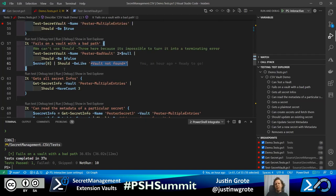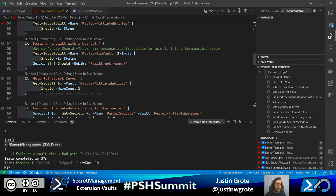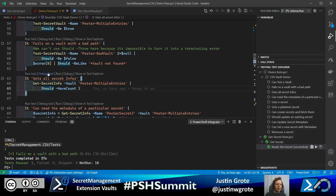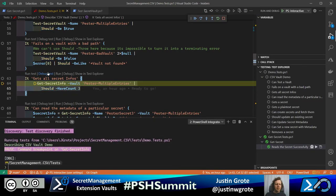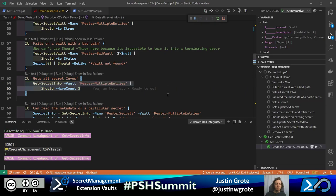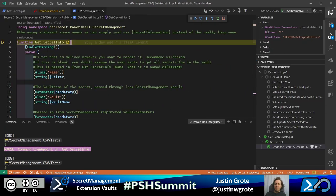Secret management is very deliberate about separating getting information about a secret versus getting the secret itself, because sometimes you want to list secrets without actually returning them. So first we'll try our Get-SecretInfo command. We debug the test and now we're inside our public Get-SecretInfo that we created. We have a filter parameter — this is just whatever was specified with Get-SecretInfo -Name.